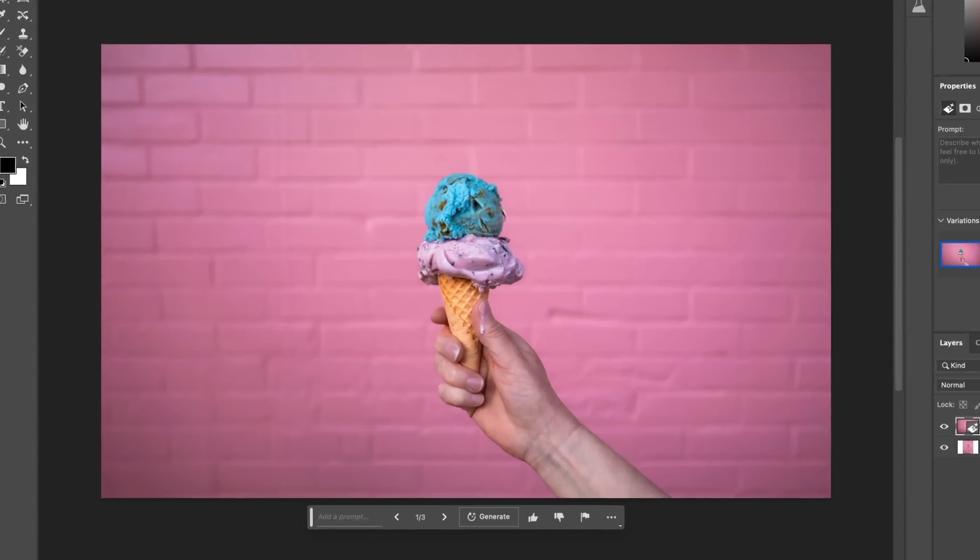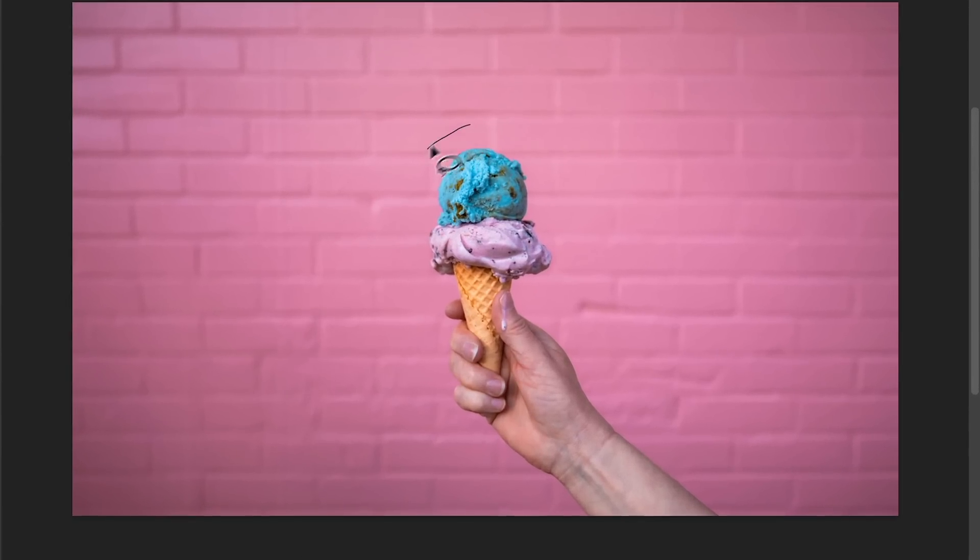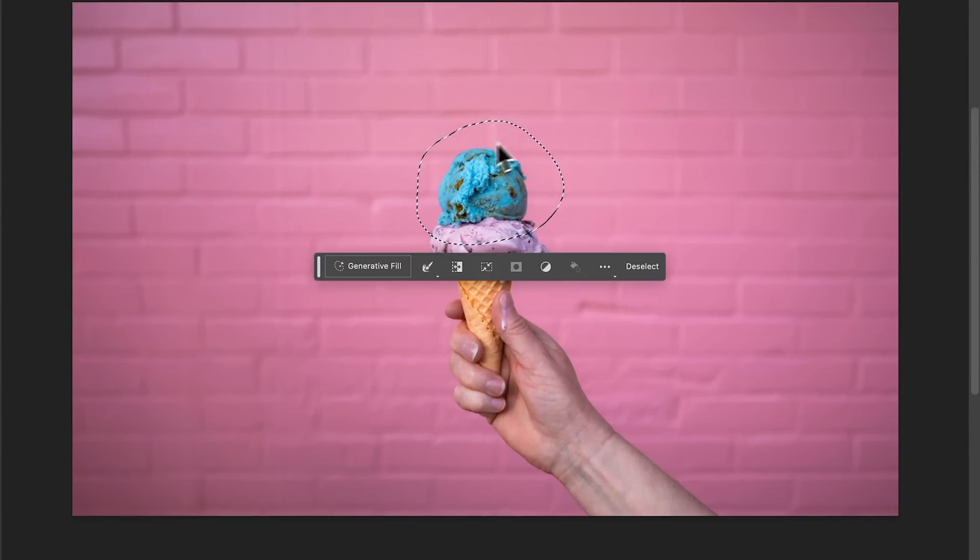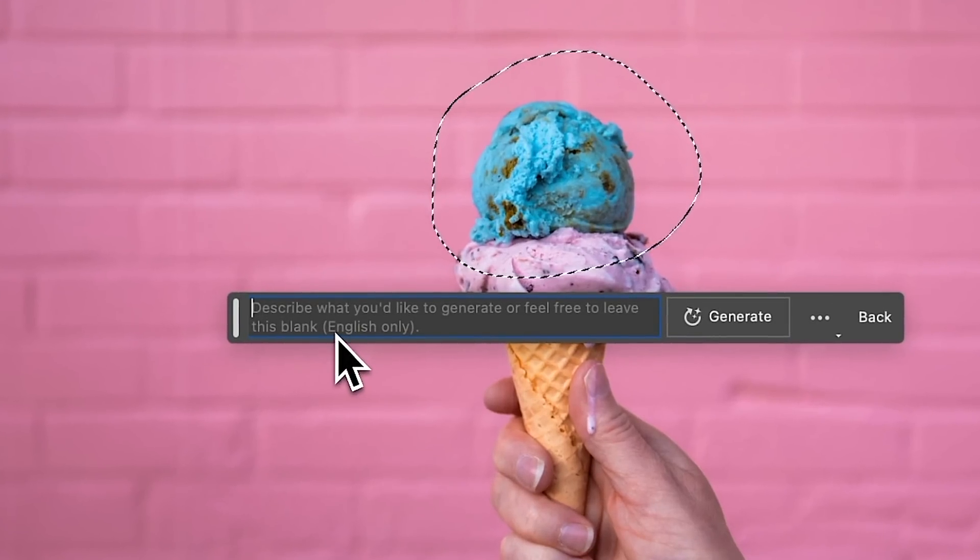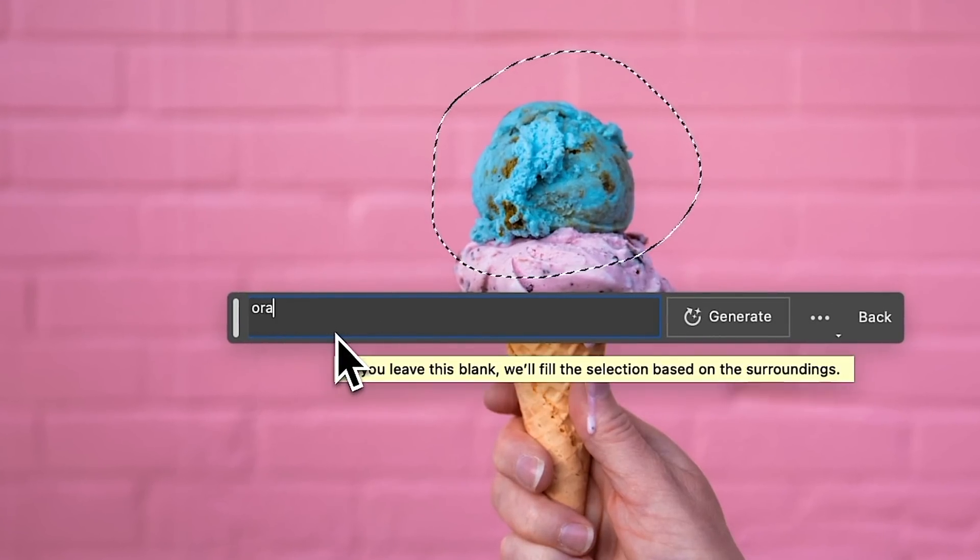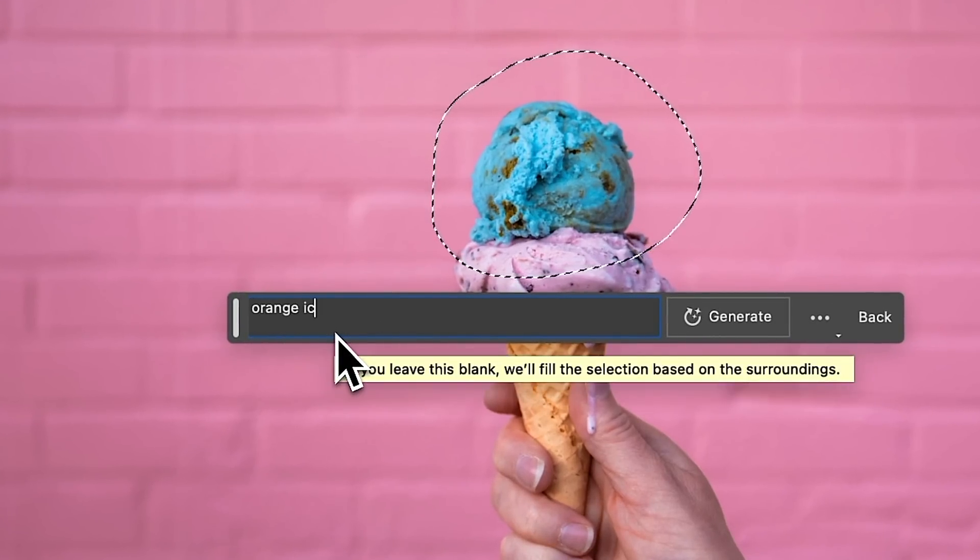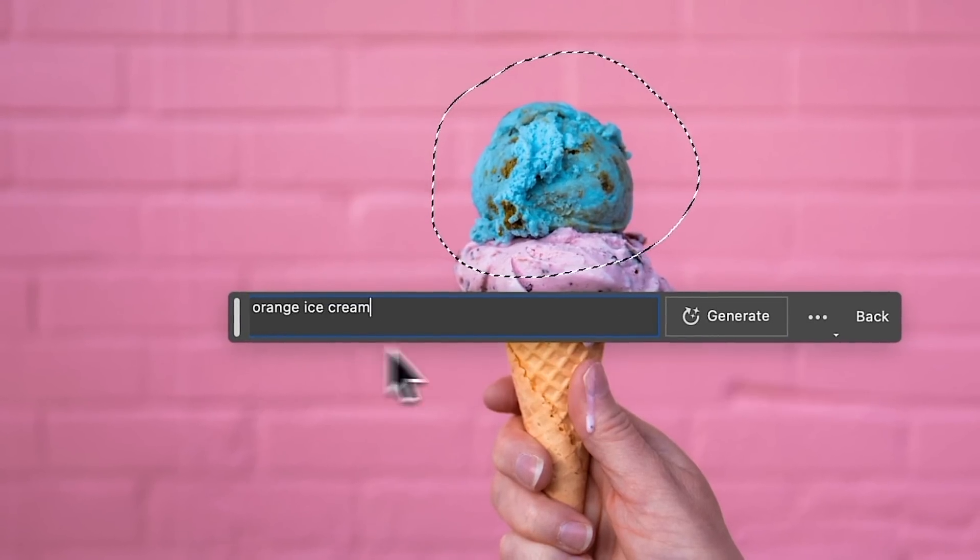For example, in this photo, you could write, make this orange, but it's going to really confuse what's going on here. And you're going to want to actually give a description of what you actually want. So for example, orange ice cream, I want to generate. So anytime that you're generating something, you're going to want to make sure you're as descriptive as possible and using nouns mainly.